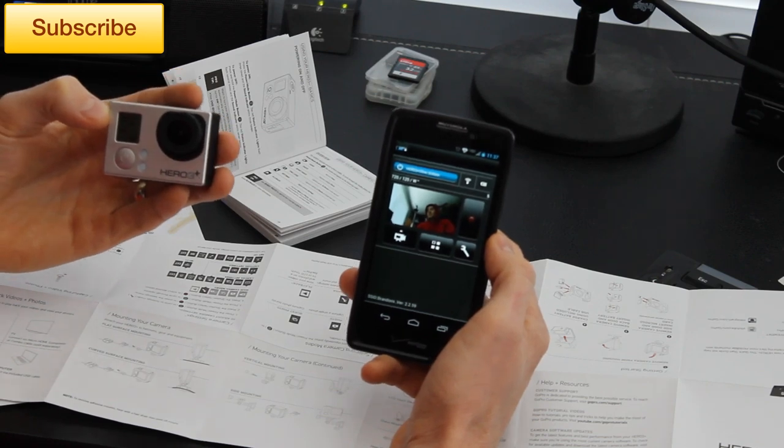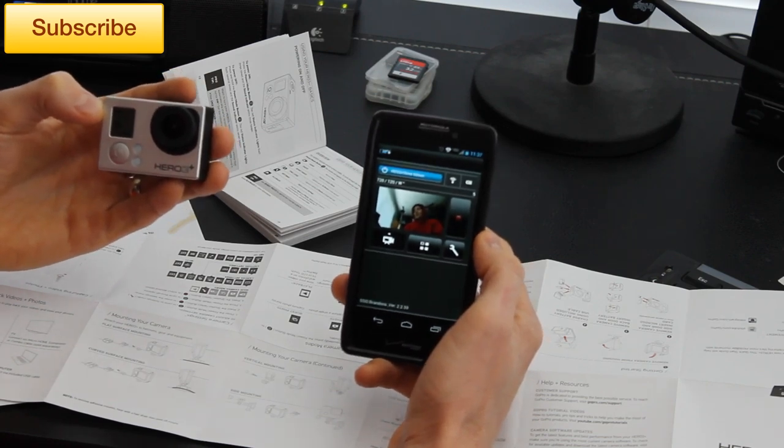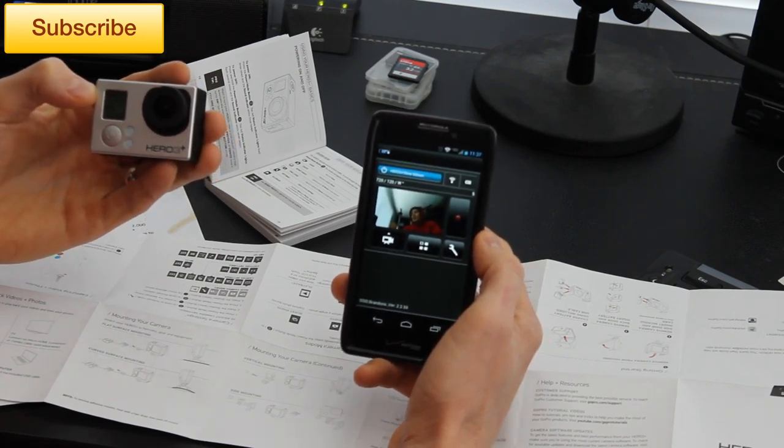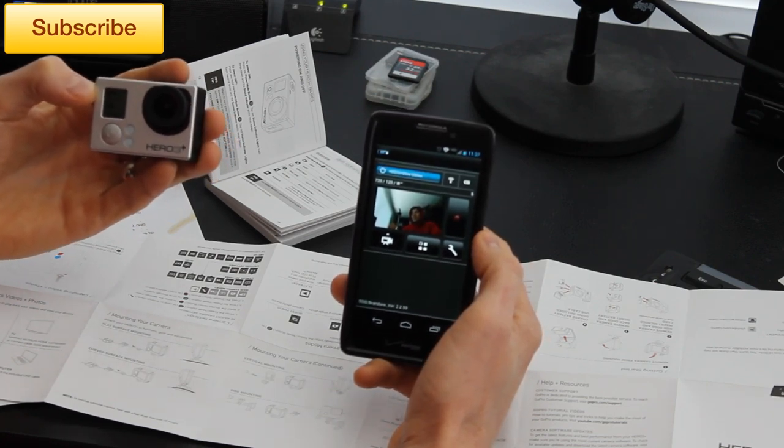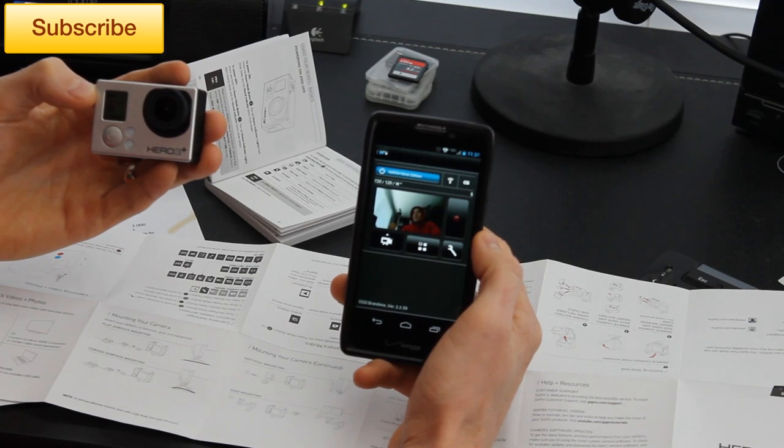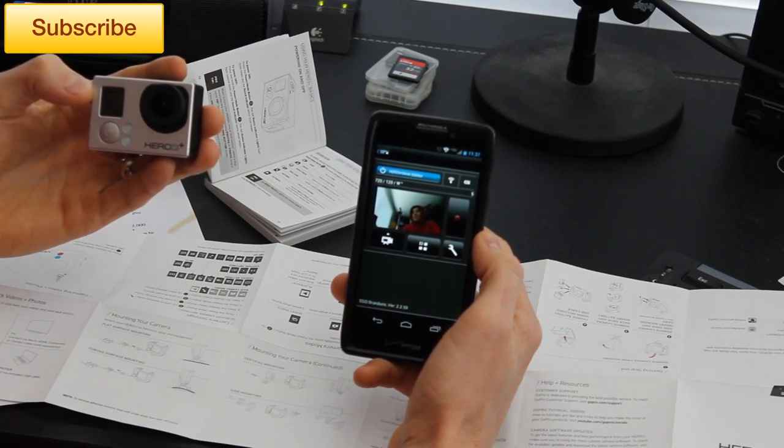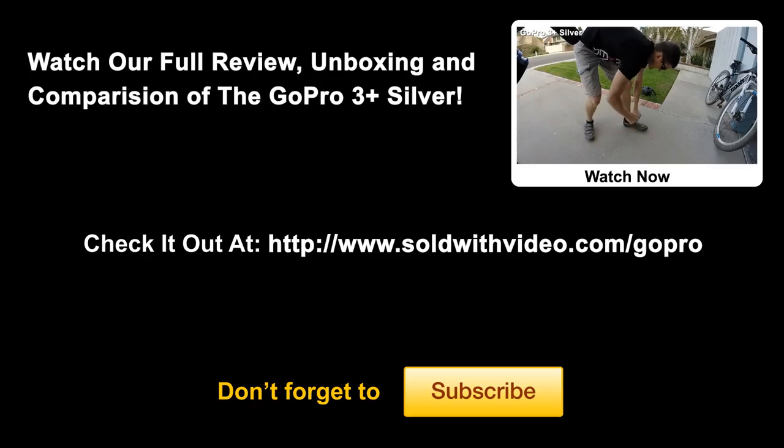So go ahead, check it out. We have a link below this video if you guys want to check it out and we'll talk to you soon. See ya.